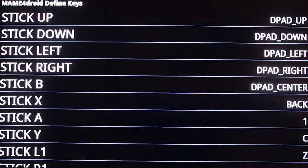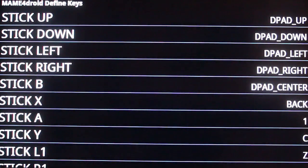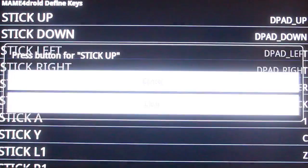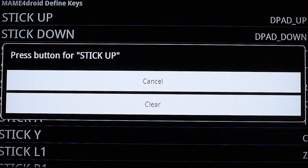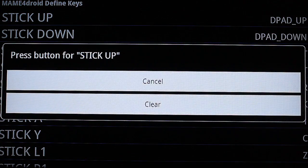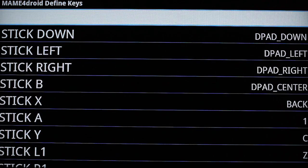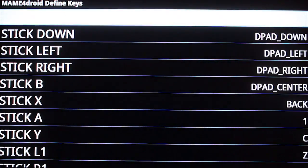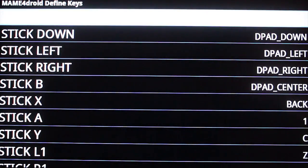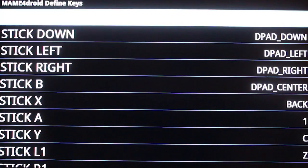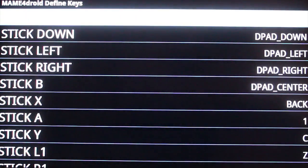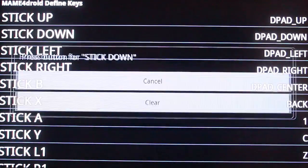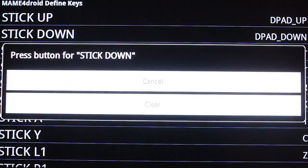Then go into define keys. And where it says stick up. Tap it. And then push the controller button that you want to use. Do the same for the rest of the buttons.